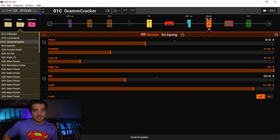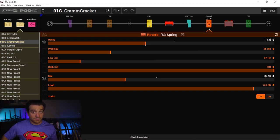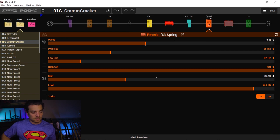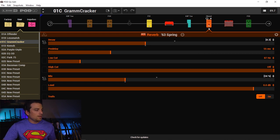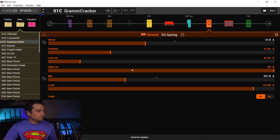I'll pull up a preset in Pod Go Edit right now. I'm using my Graham Cracker preset. This is a preset that's on the marketplace. I just put it up, so it should be active by the time this goes live.